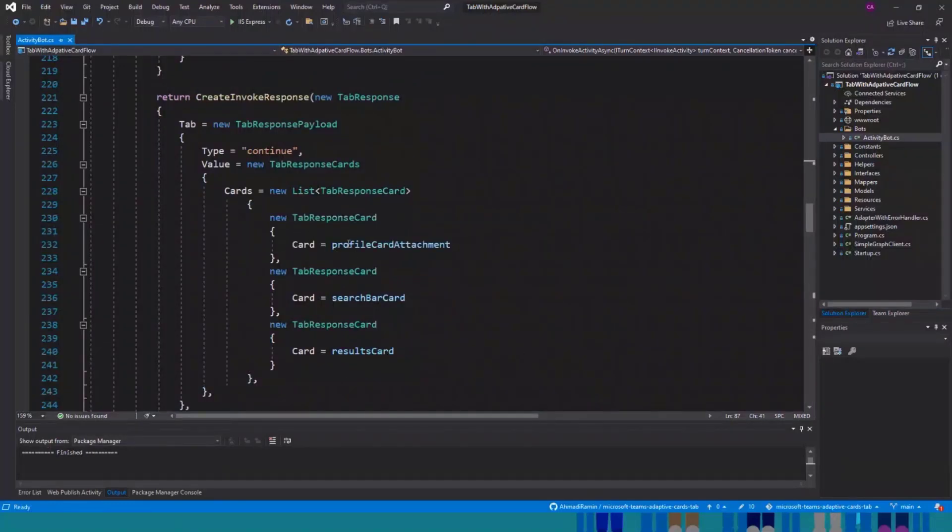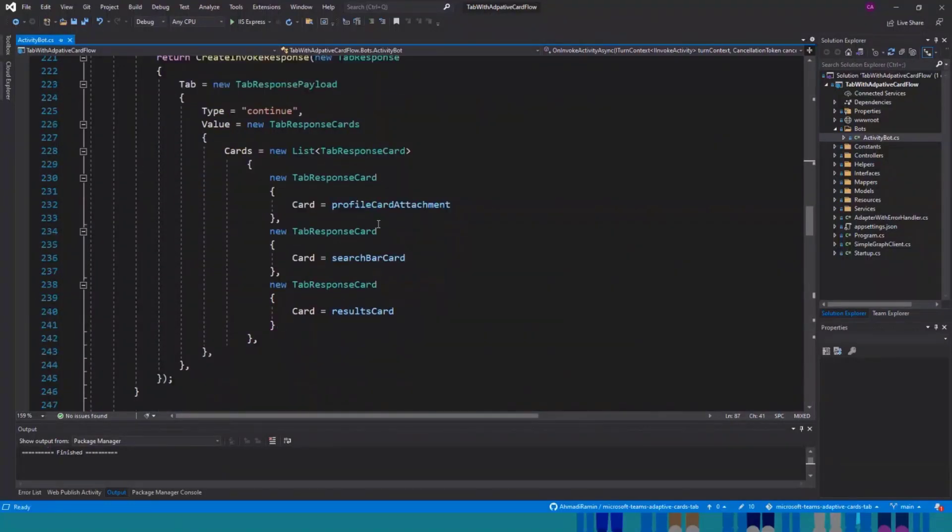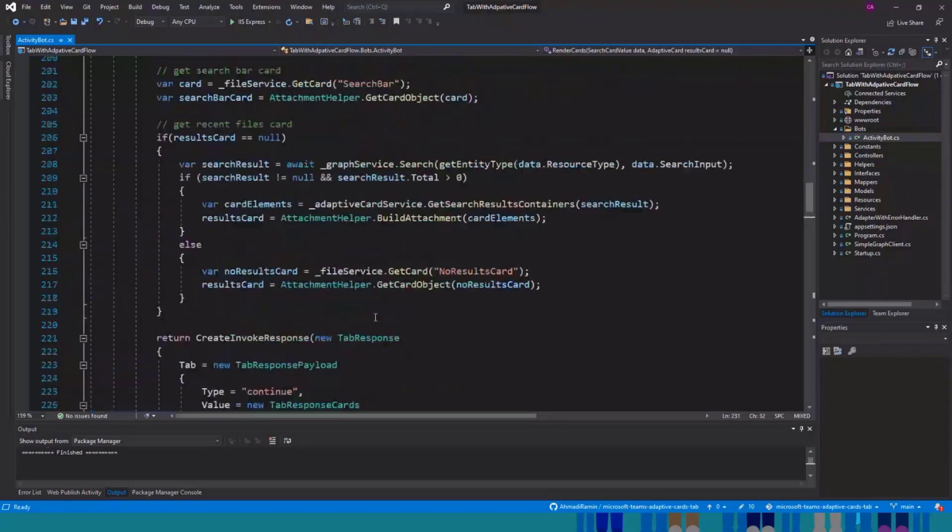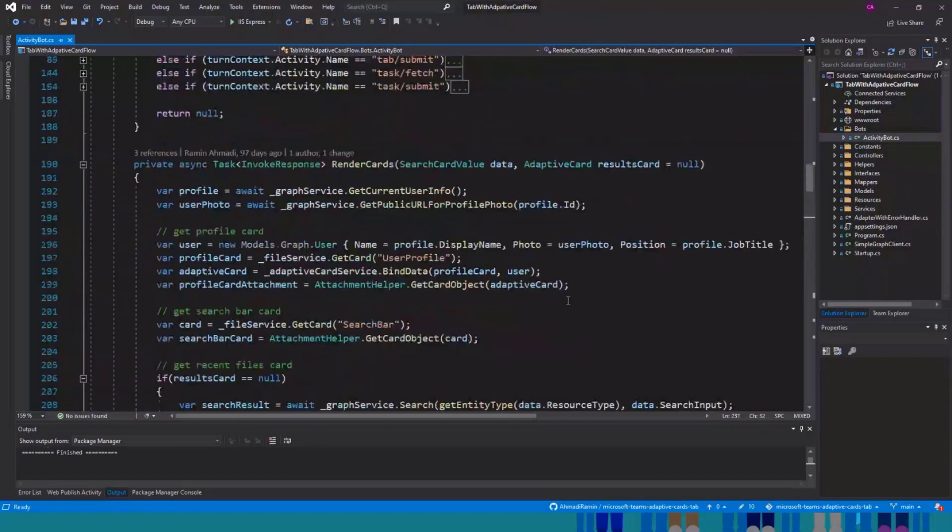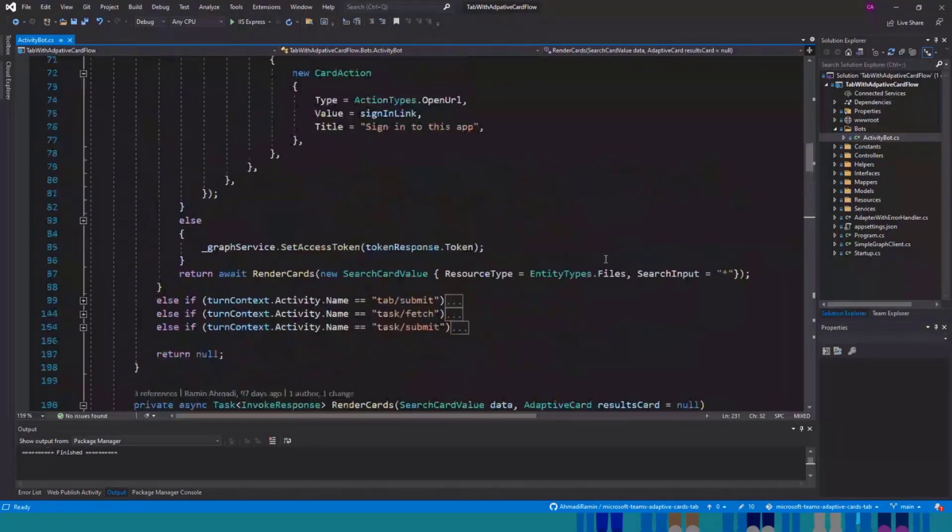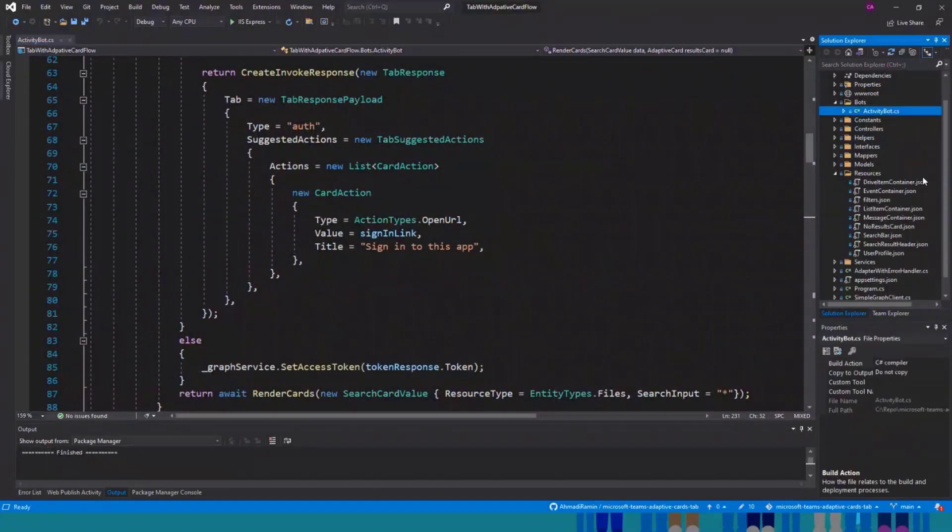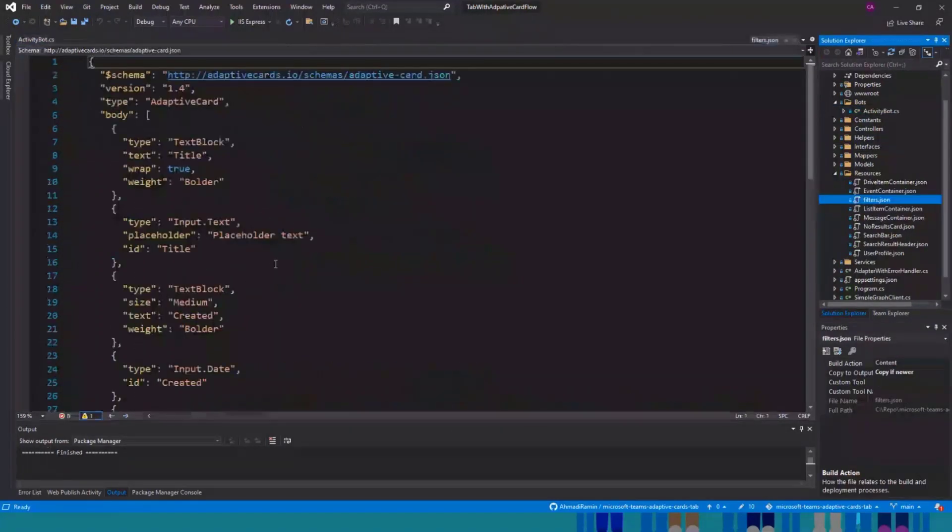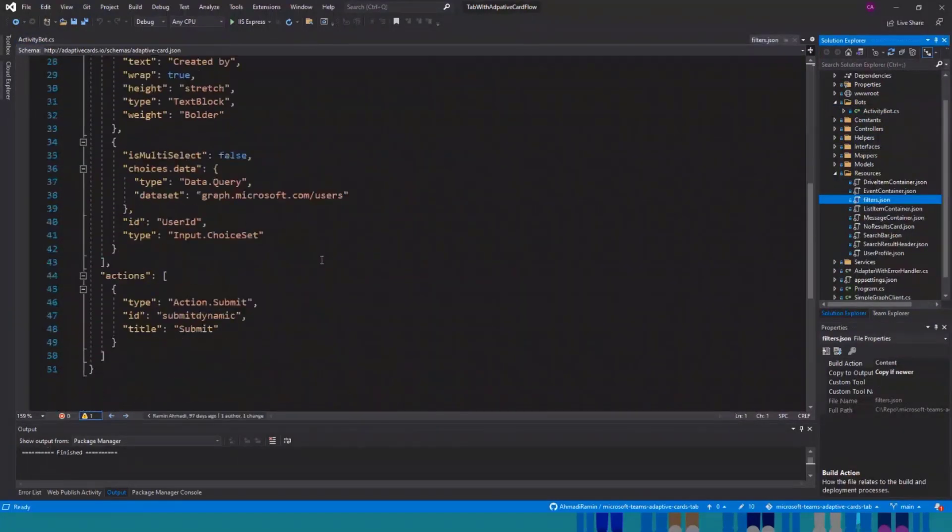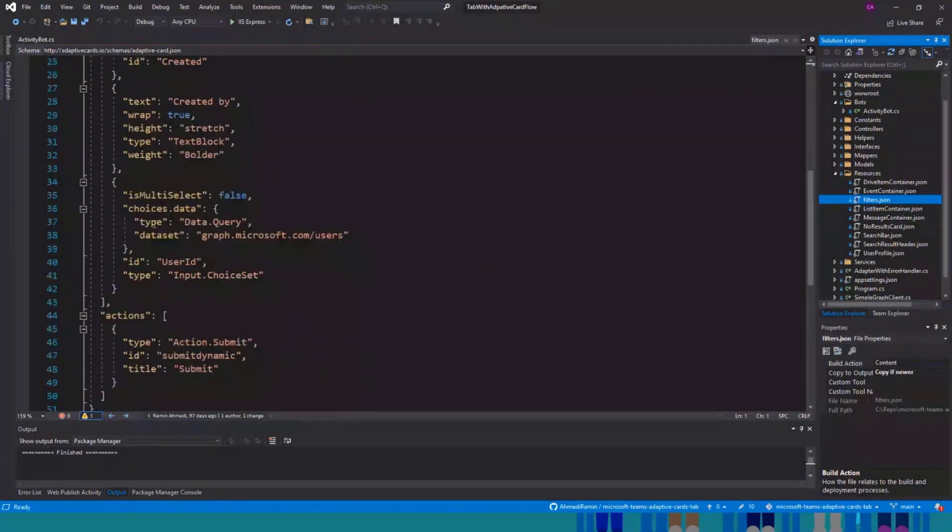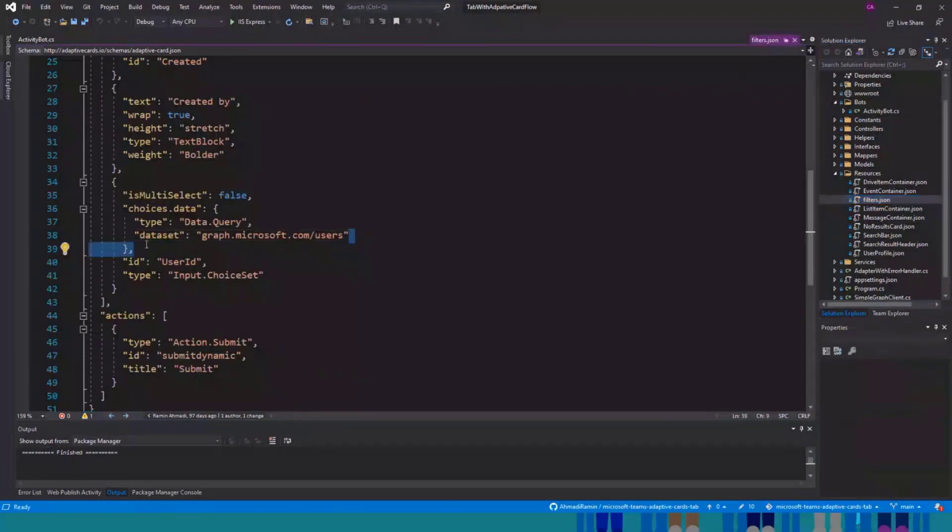Otherwise, you can render the cards and send another response to your tab. Here I'm just returning three adaptive cards. And as I said, they're rendered vertically. These are the three cards. And also, we have the adaptive cards here under resources. There are a bunch of JSON files. For example, this is the one I use for the filters task module.